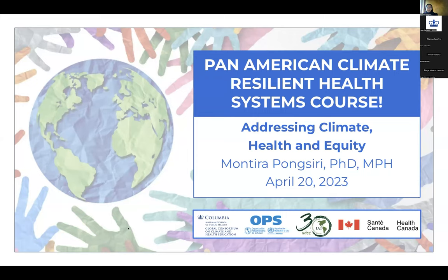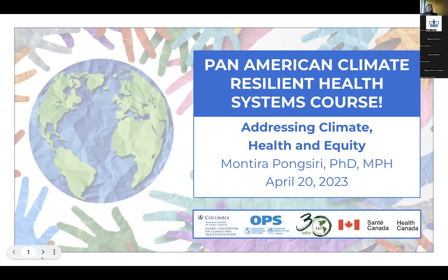Thank you to PAHO and Colombia for the invitation. Climate change has the potential to disrupt human progress by affecting our food, safe water, and clean air, and by exacerbating socially mediated risks such as displacement and limited access to health services. We all have a common interest in mobilizing science for impact. Today I'll share how Save the Children addresses climate and health using a systems-based approach, how this is operationalized, and examples of health benefits from climate resilience actions.